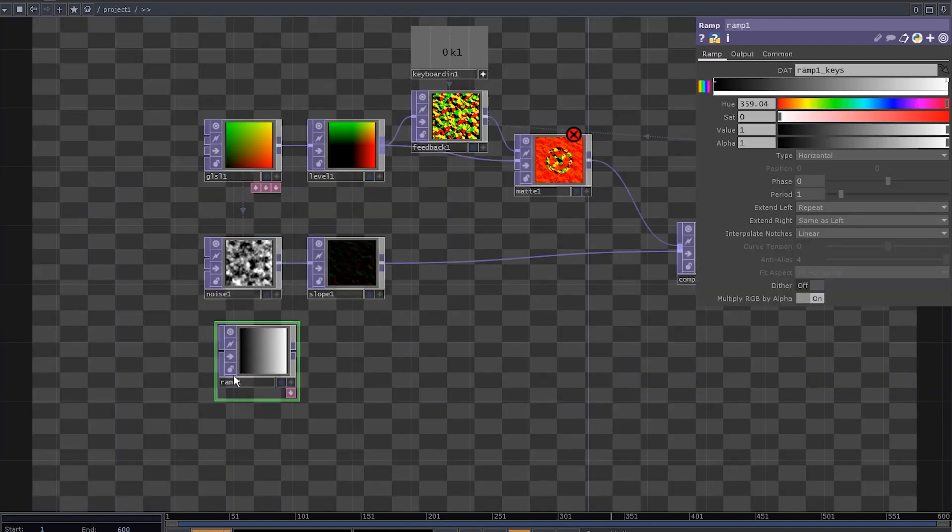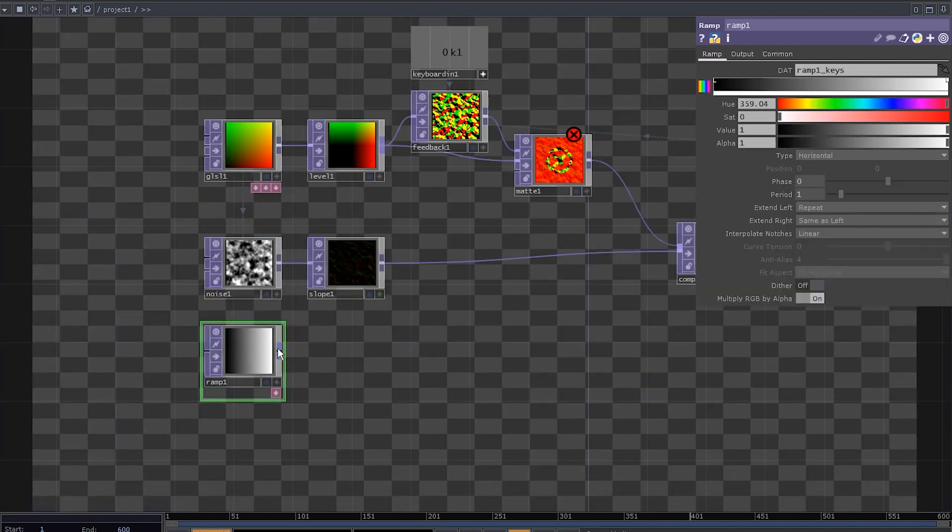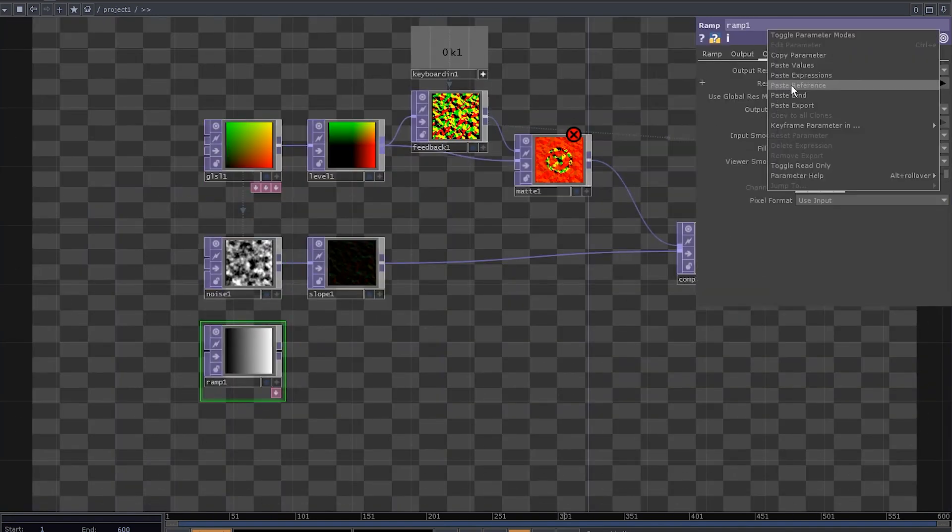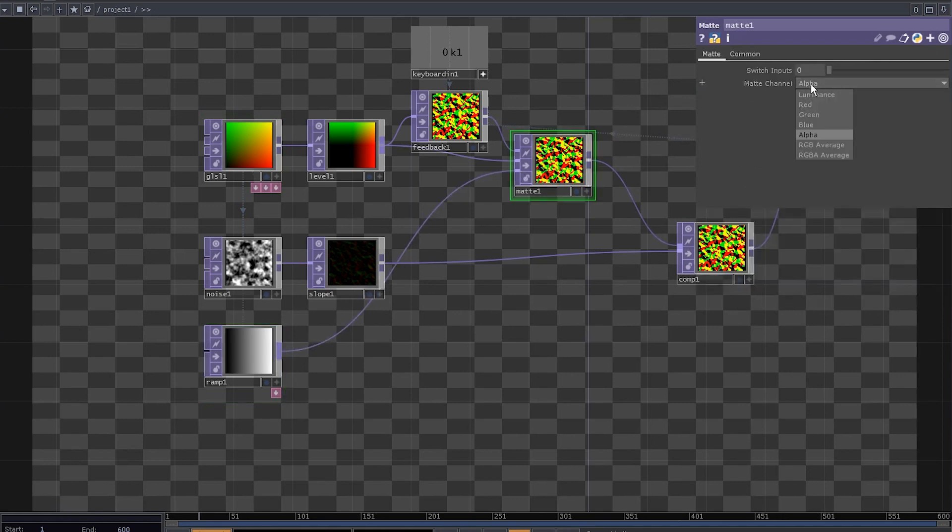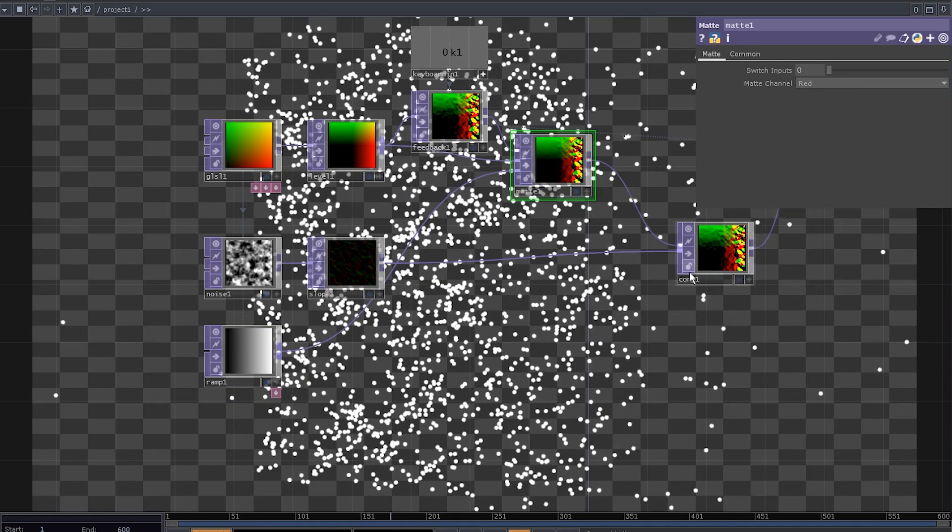So, we need a mask, add a ramp, copy paste resolution, connect the ramp into the third input of the Mate and change the Mate channel to red.